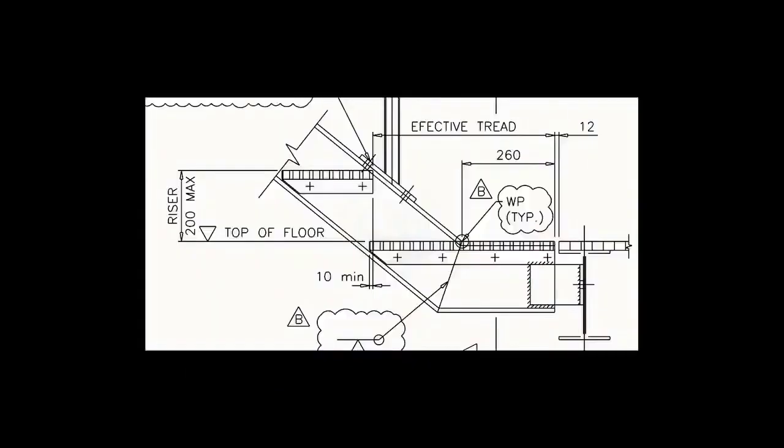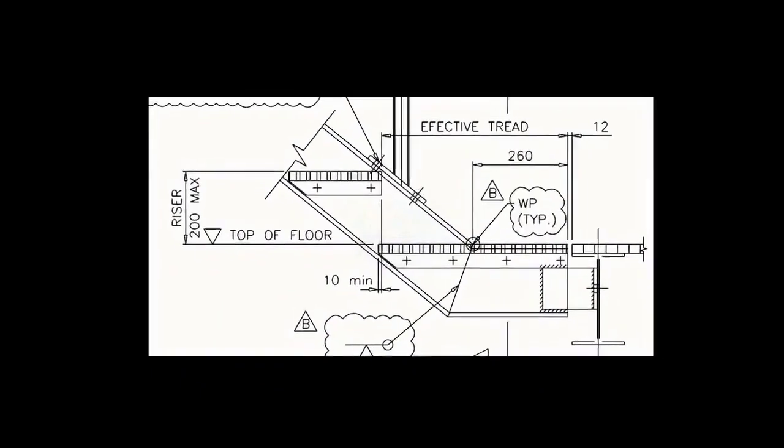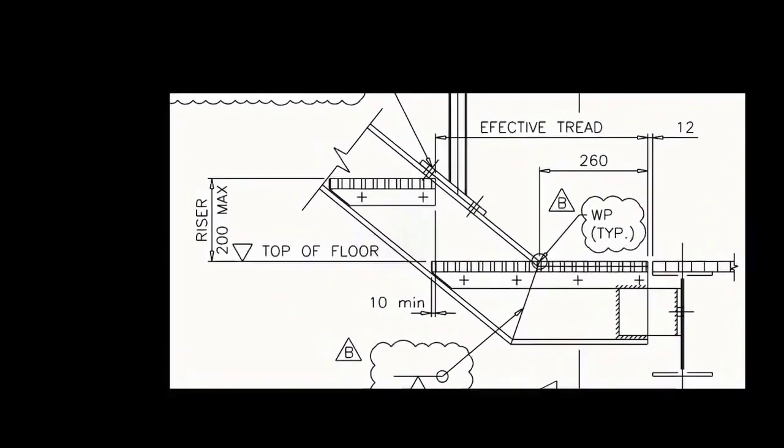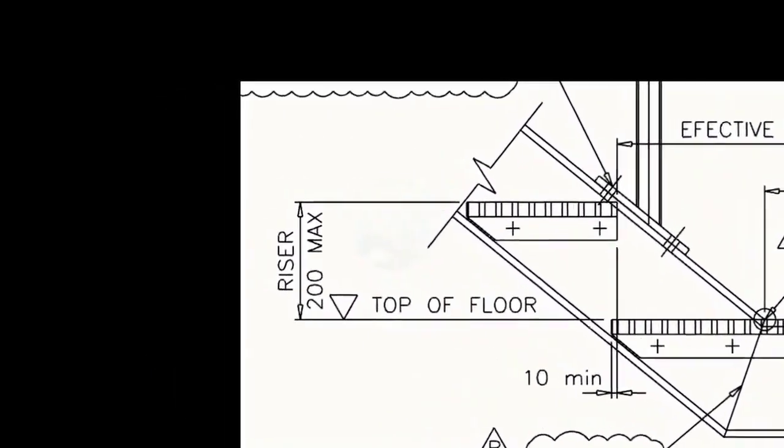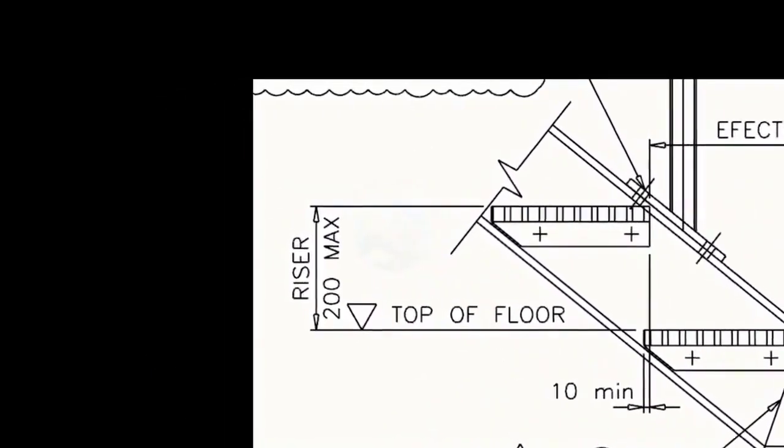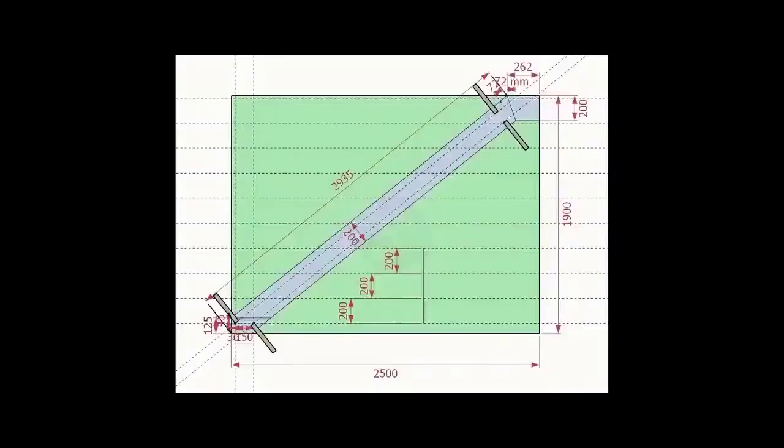As per the drawing, the rise between the two adjacent steps is 200 mm. Draw parallel lines of 200 mm pitch to the entire height of the stairway.